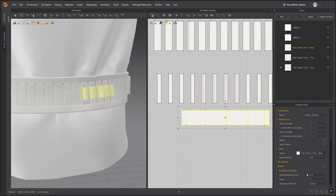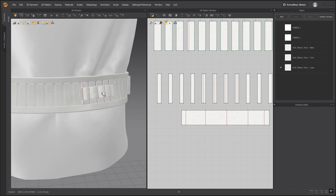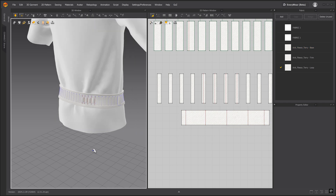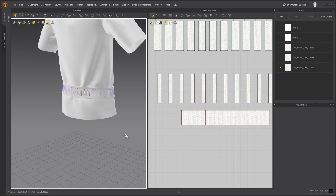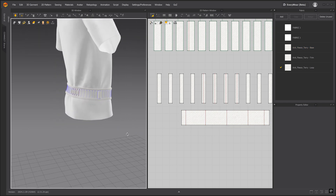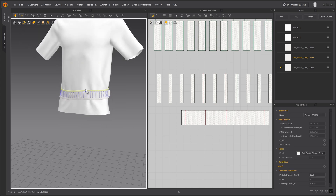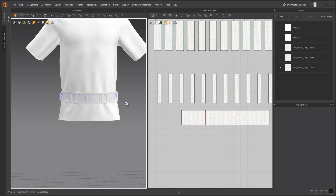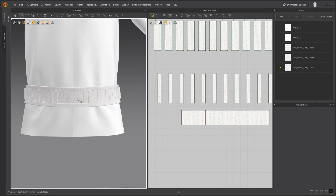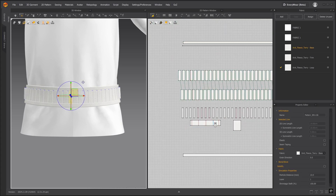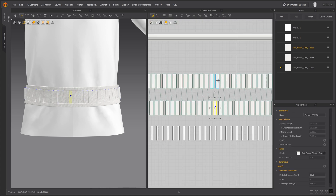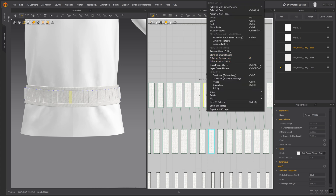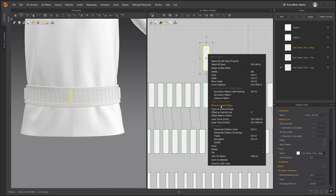Let's change the particle distance to 5 and simulate. The last detail we'll add for today is the front belt loop. This will be a similar process as the previous loops. We'll duplicate the pattern piece, remove the linked editing, and all sewing lines.